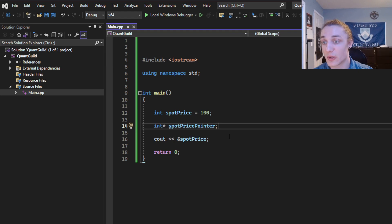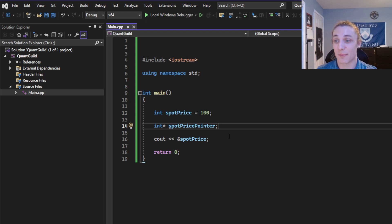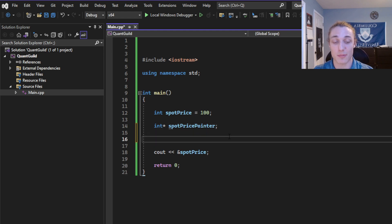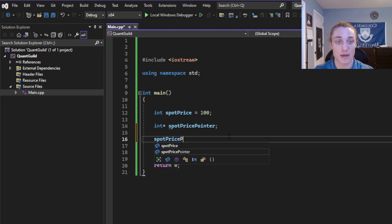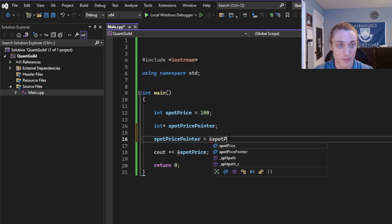This integer pointer contains the memory address of an integer. Well, what memory address does this spot price pointer contain? Let's give it our spot price memory address. So I'm going to say spot price pointer is equal to ampersand spot price.